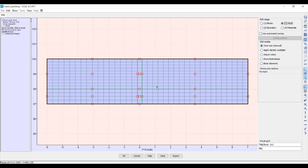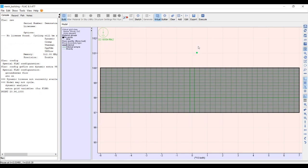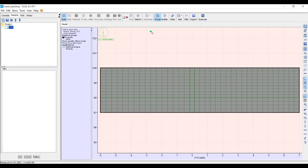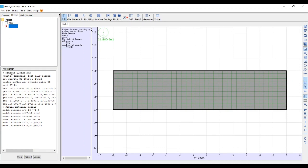We are now out of Edit mode but still in Virtual mode. Nothing has shown up in the record pane yet because we were working in virtual mode. When we hit Execute, the commands generated by our mouse actions are echoed into the record pane — each step we did is now listed there, and a new branch appears in the project tree.